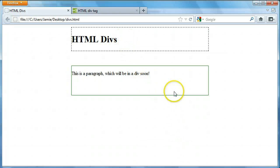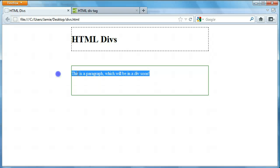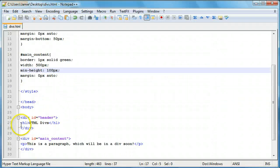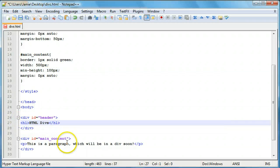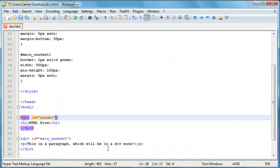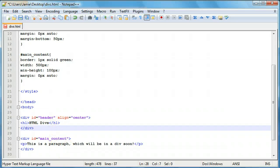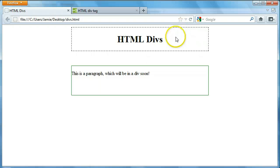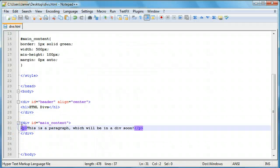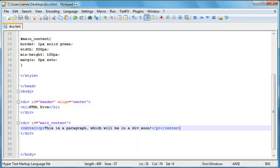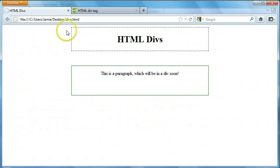Now that we have our divs created, we want to center the HTML divs header and center the paragraph. To do that, we can either come in here within the div and add a center tag, or we can use an attribute of the div itself — align equals center. This is going to center whatever text or other content is in the div. So if we save and refresh, you'll notice that our div content is now centered. I'll show you on the bottom div that we can just use the center tags and it really doesn't make a difference — it's completely up to you.